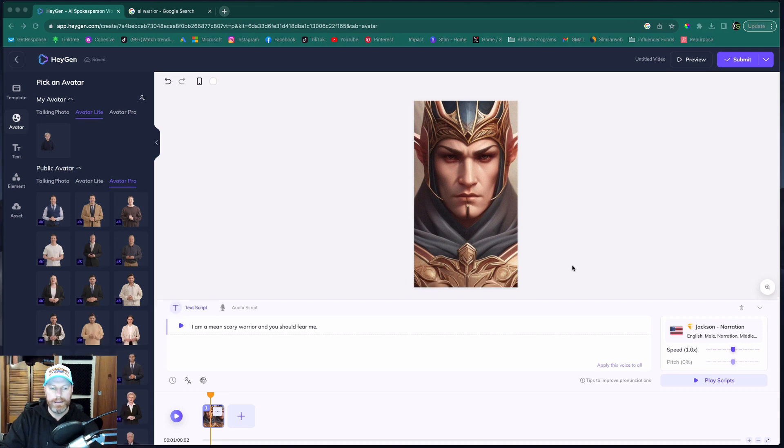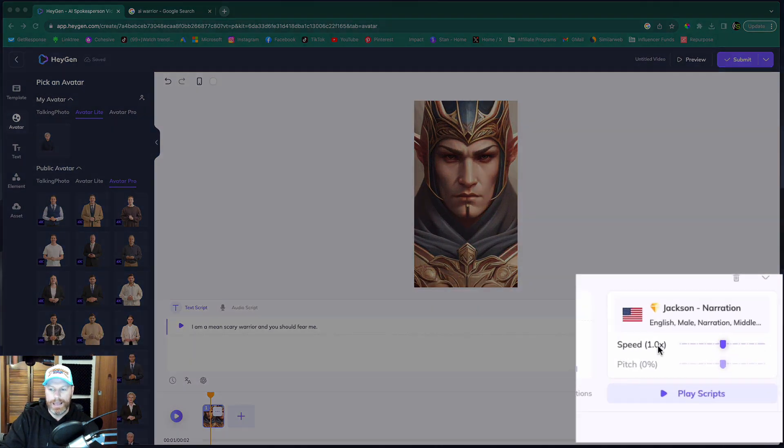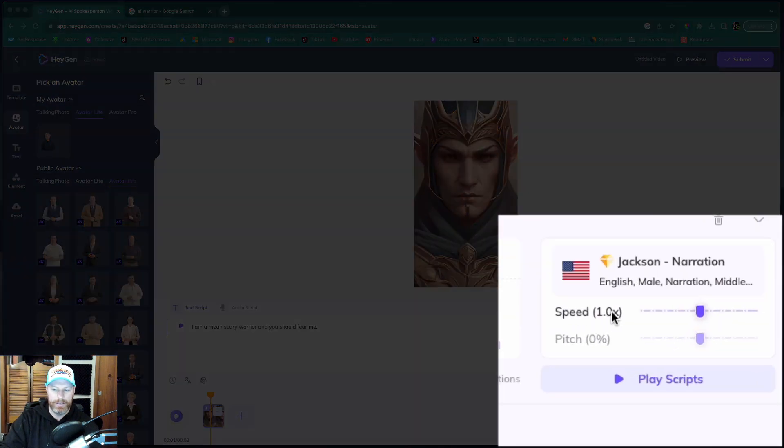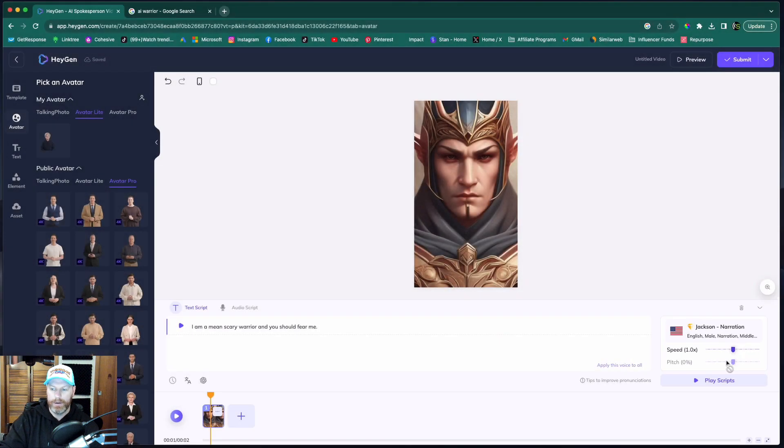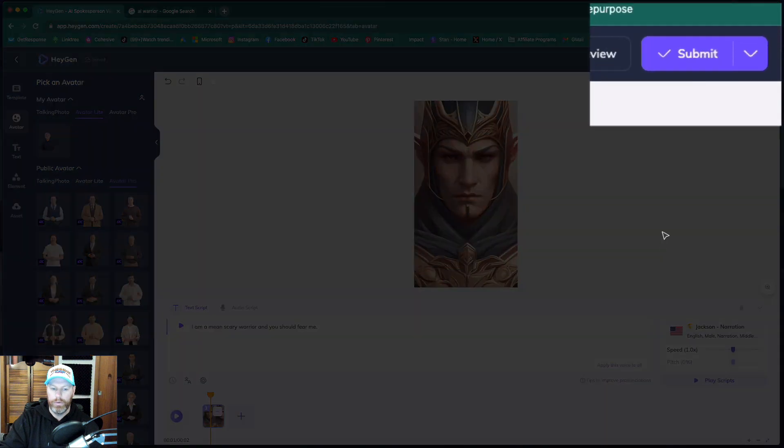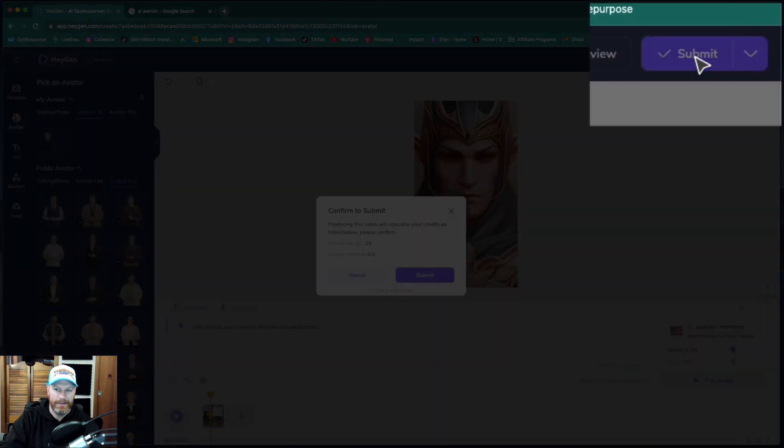One other thing that you should note is you can change the speed of the narration. You can drag this to make it slower to the left or faster to the right. I'm going to leave that on normal and I'm going to hit submit to generate this video.